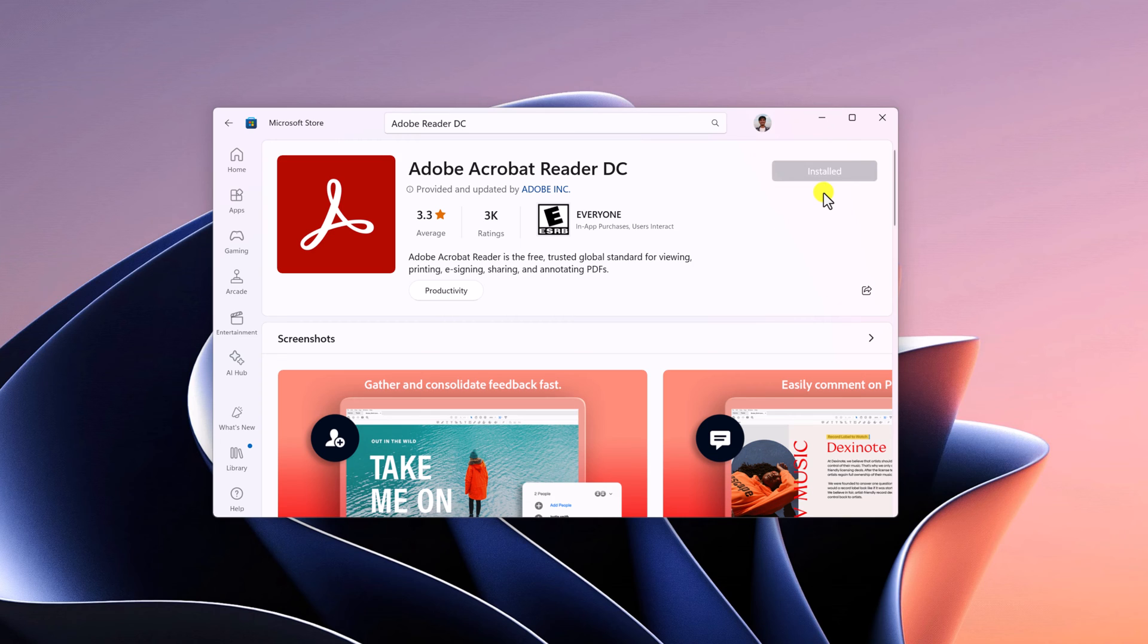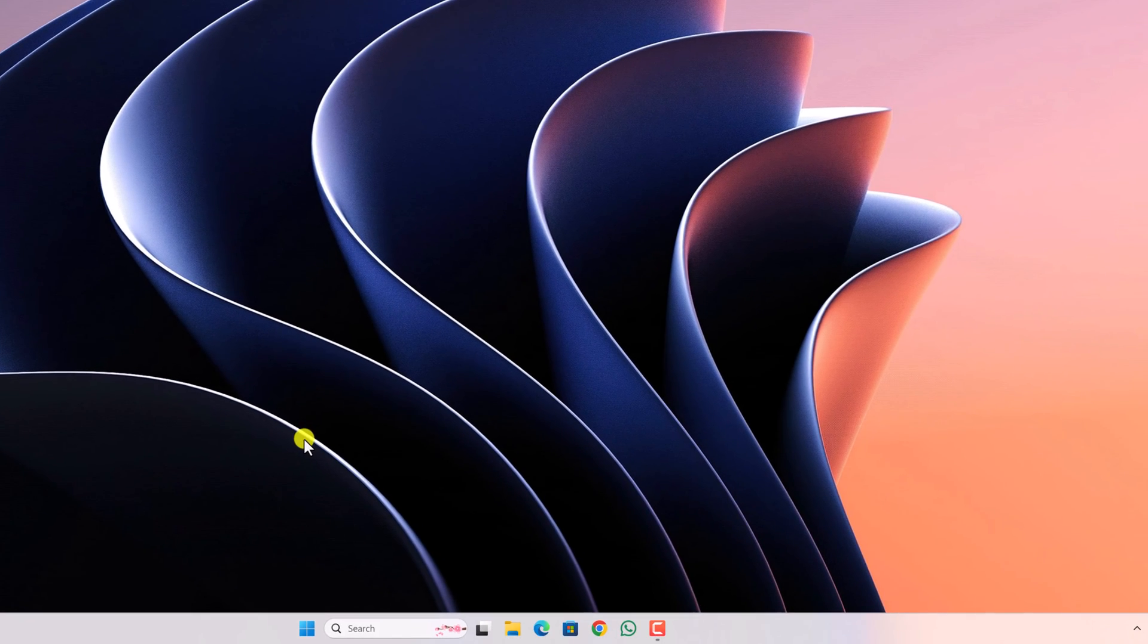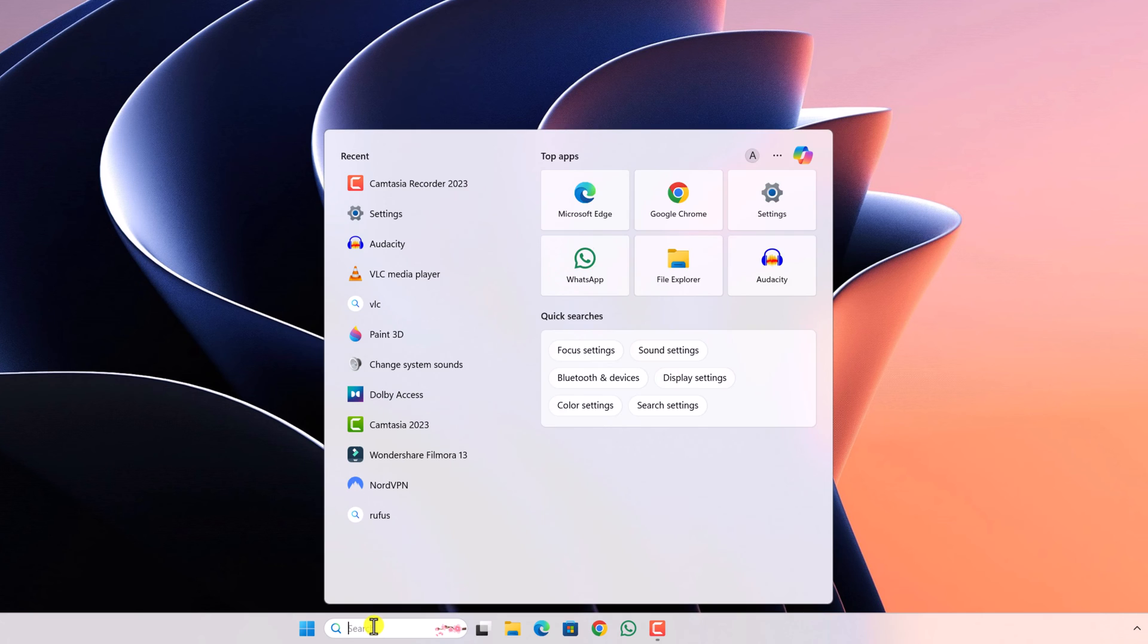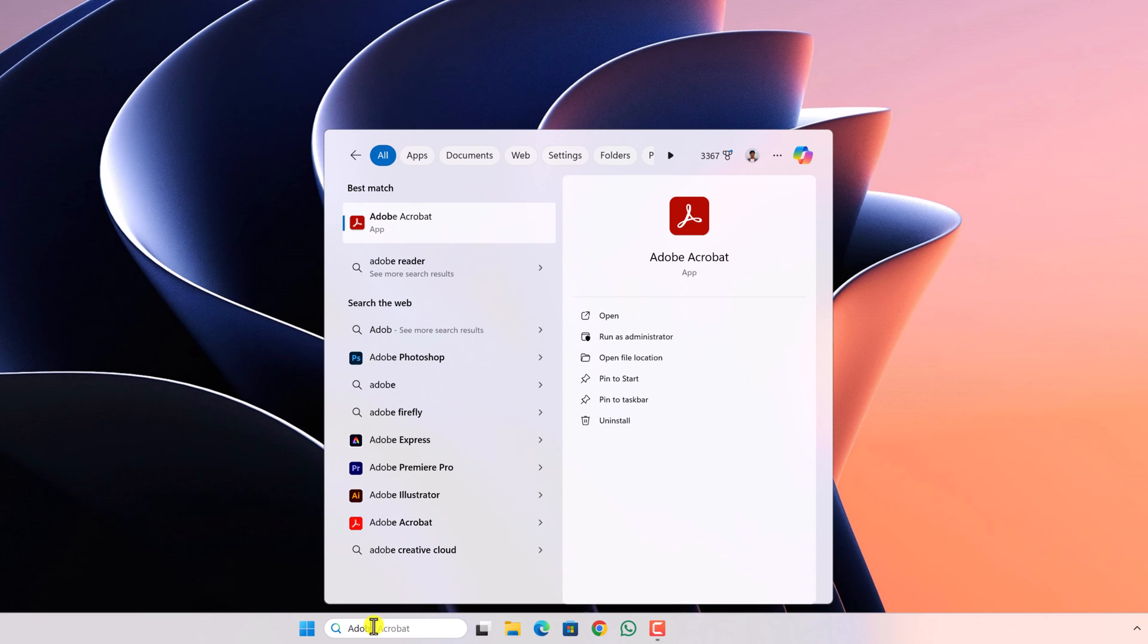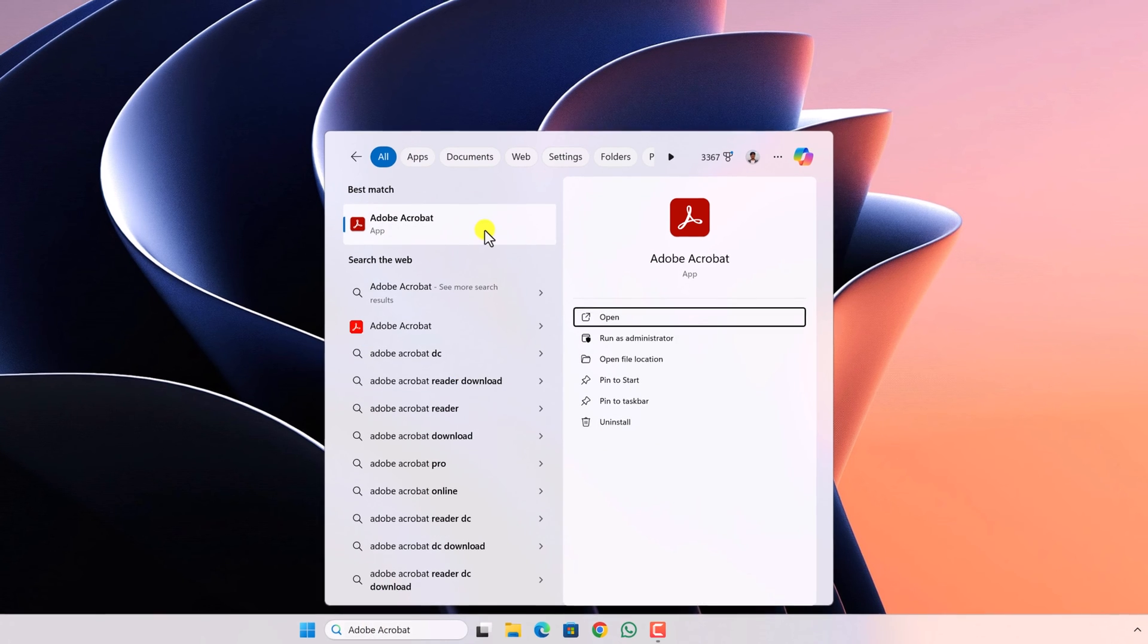Once Adobe Acrobat Reader DC is installed on your Windows computer, simply close Microsoft Store. Now to use it, go to the search option, search for Adobe Acrobat and open the application.